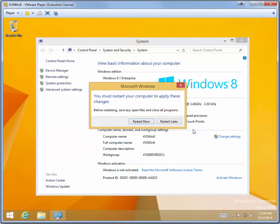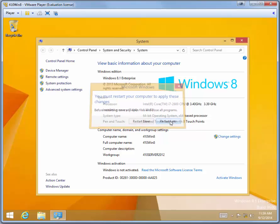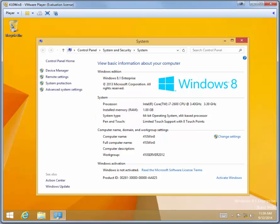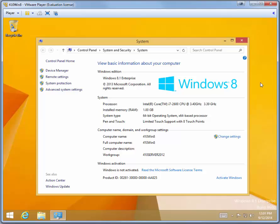When it prompts you to restart the computer, click Restart Later. That's it. Your virtual machine is ready to go. You can close out the system properties.